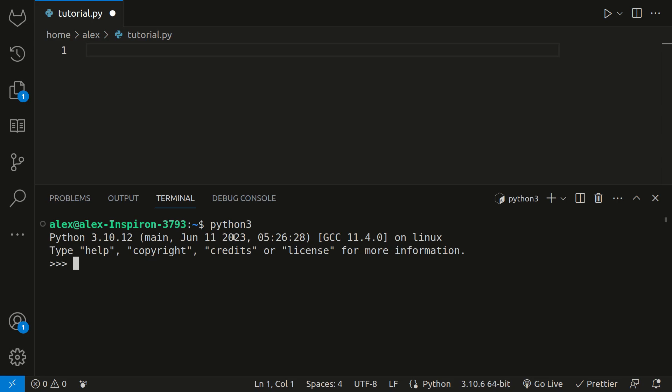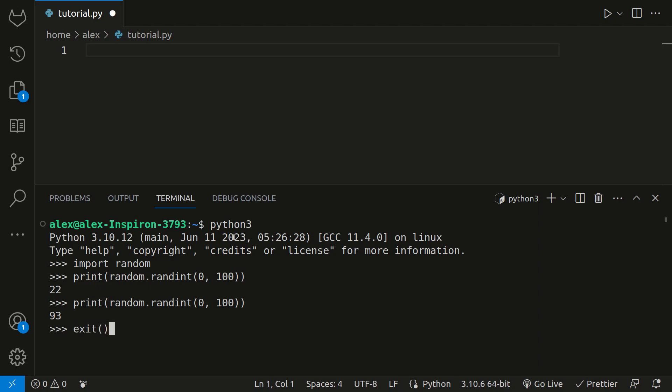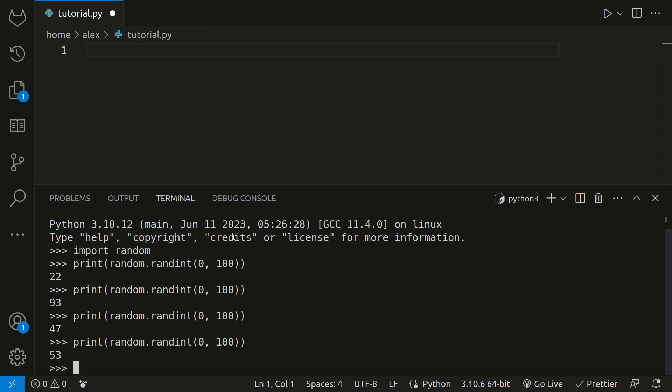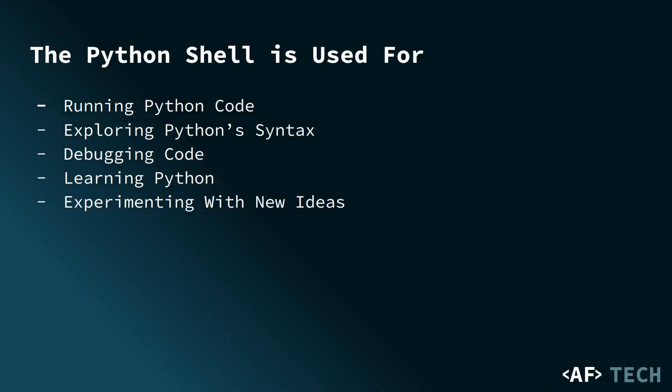You can import modules. So import random. You can say print random.randint 0 to 100, and we get 22. Do it again, 93. In situations like this in the terminal, if you want to enter the most recent command, click the up arrow key, and you can hit it as many times and it'll show you all the things you've typed before.